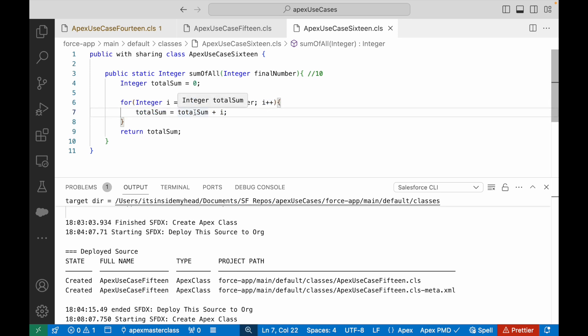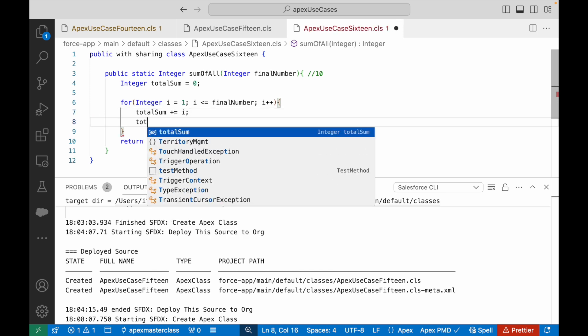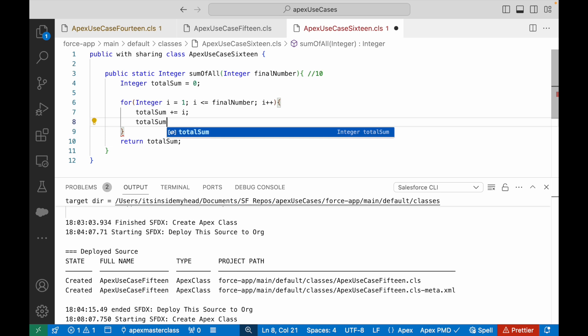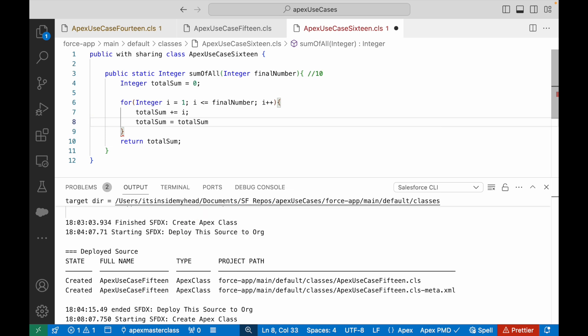This is completely same as totalSum plus i. These both are same things. This is just the short code of this.